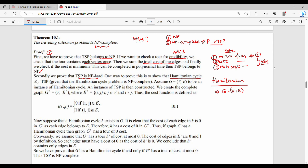G is nothing but a set of vertices V and edges E. This is a Traveling Salesman instance construction. From the Hamiltonian cycle instance, we construct a TSP instance. G equals (V, E), and G' equals (V', E').